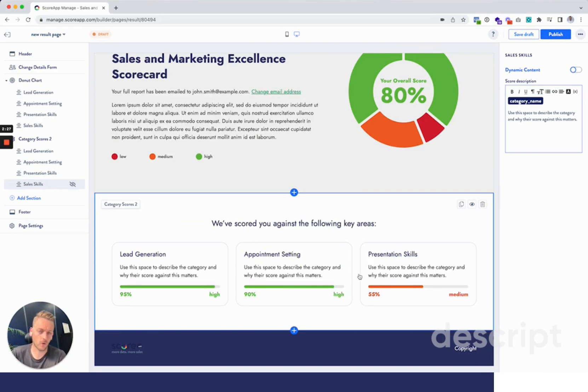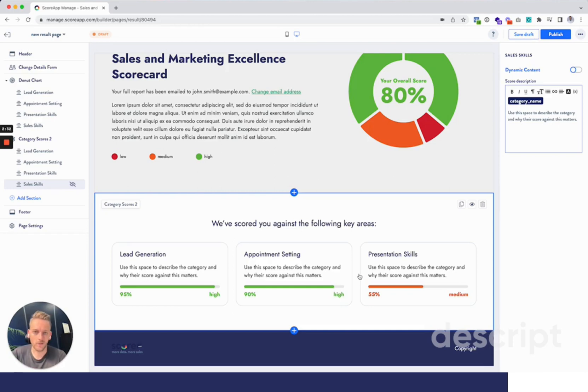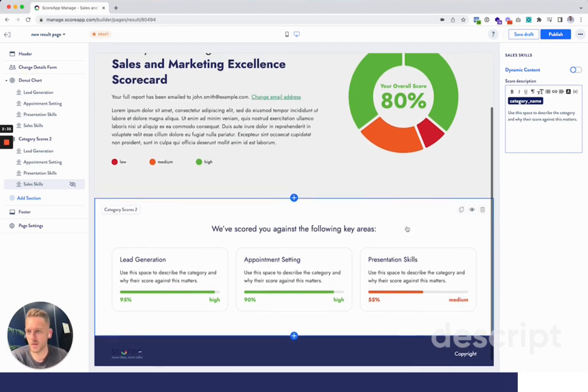might only be able to fit three or four categories on one page, so you can hide the others, then you can add another page and add the rest to the other page and hide what's on the first page.